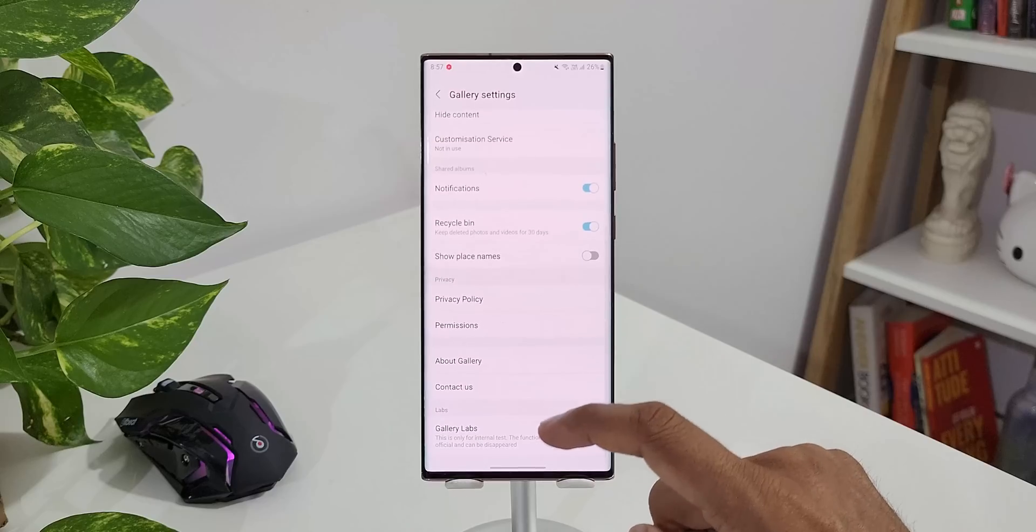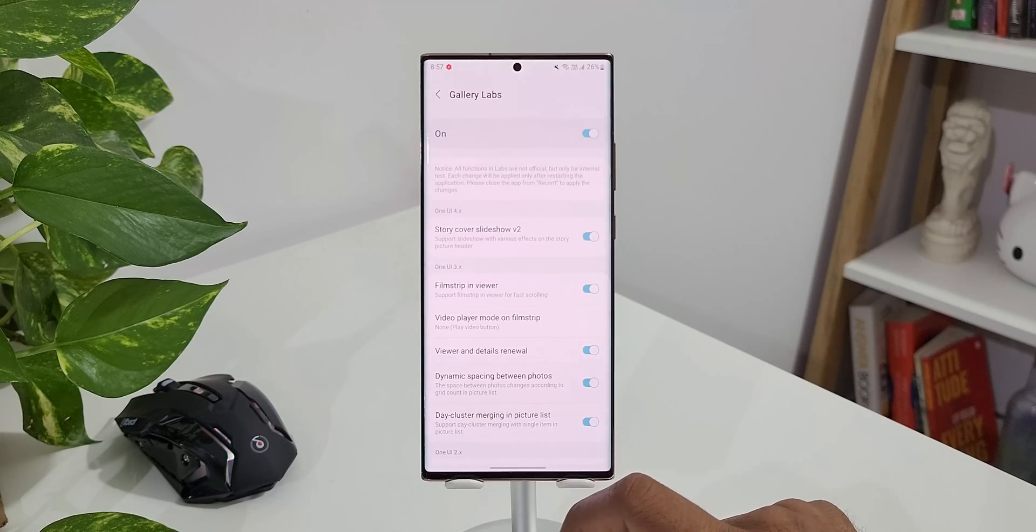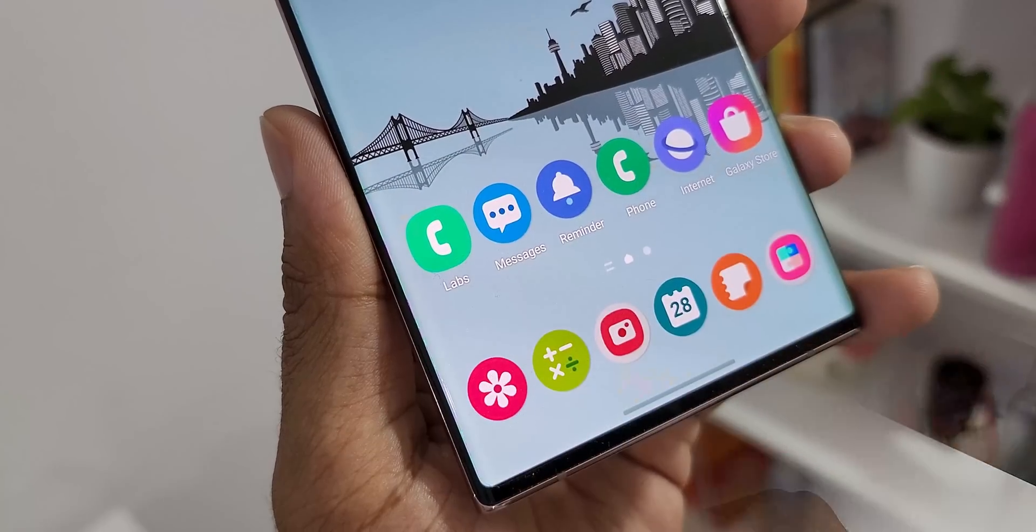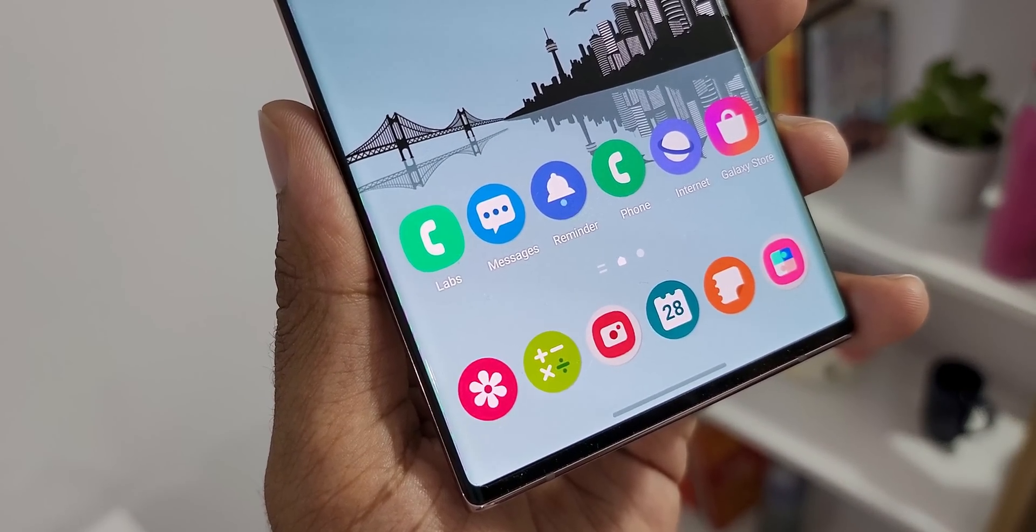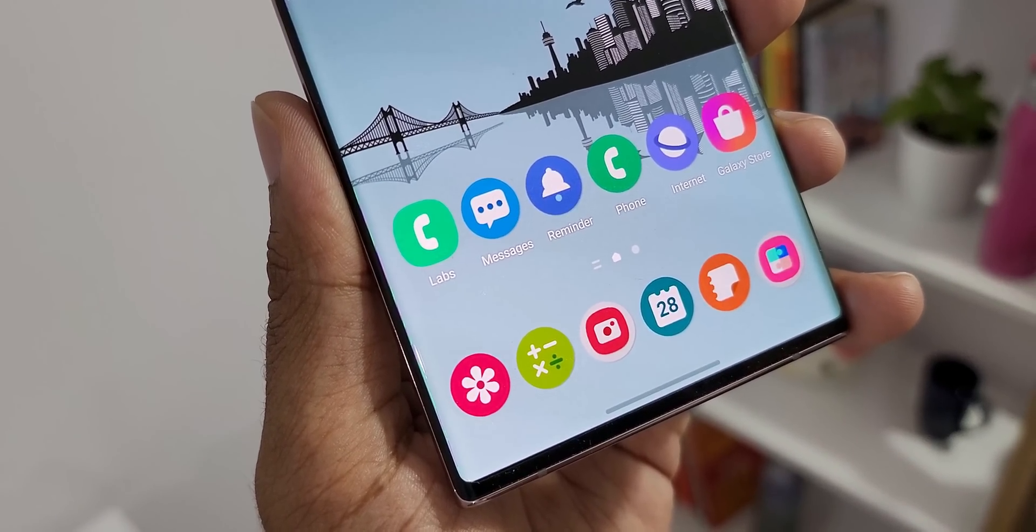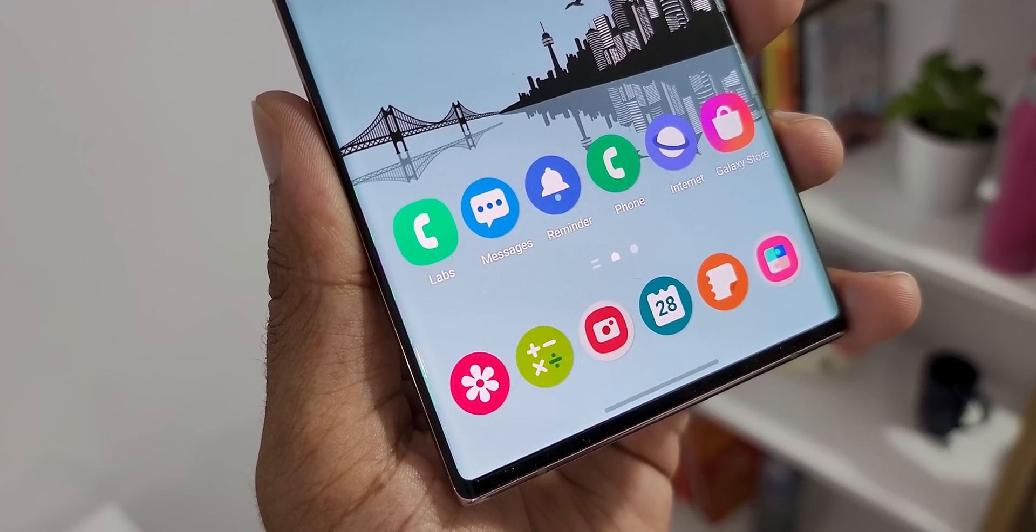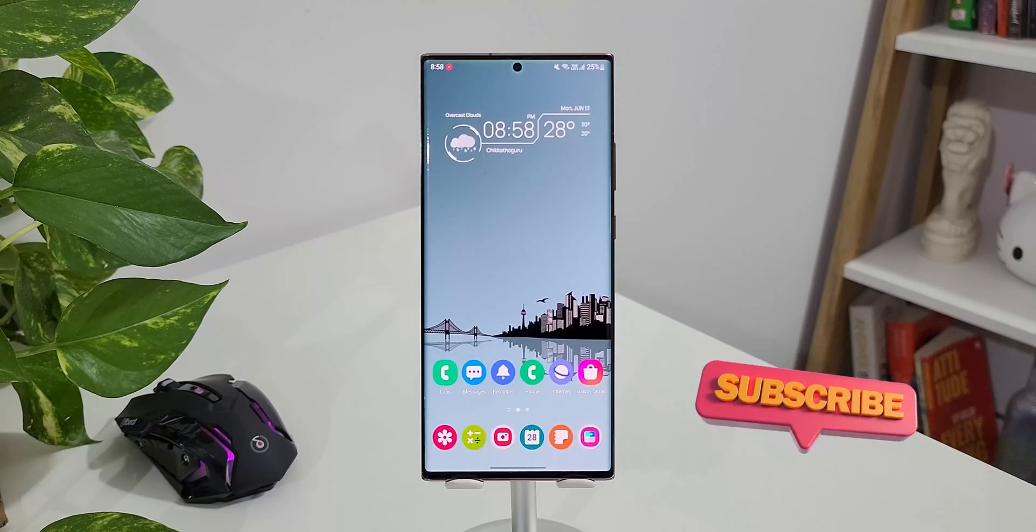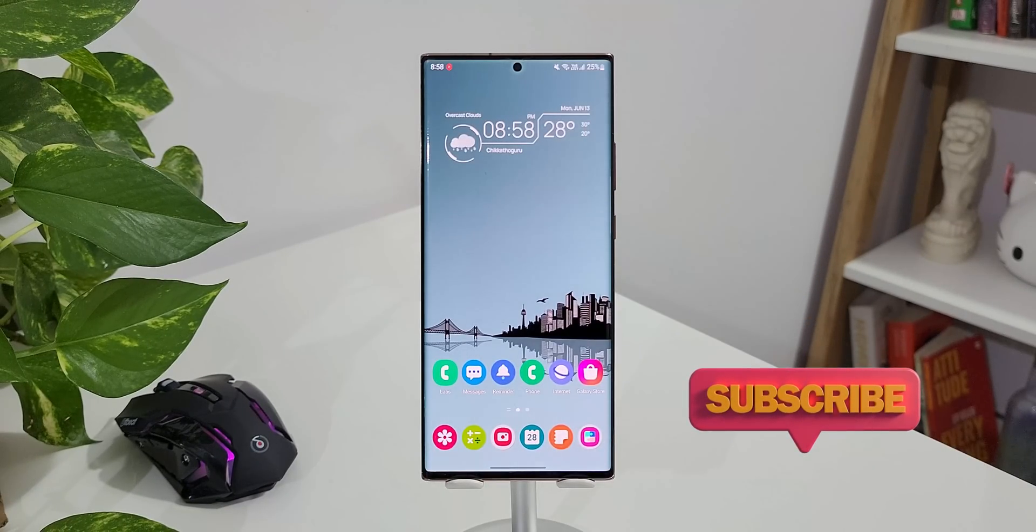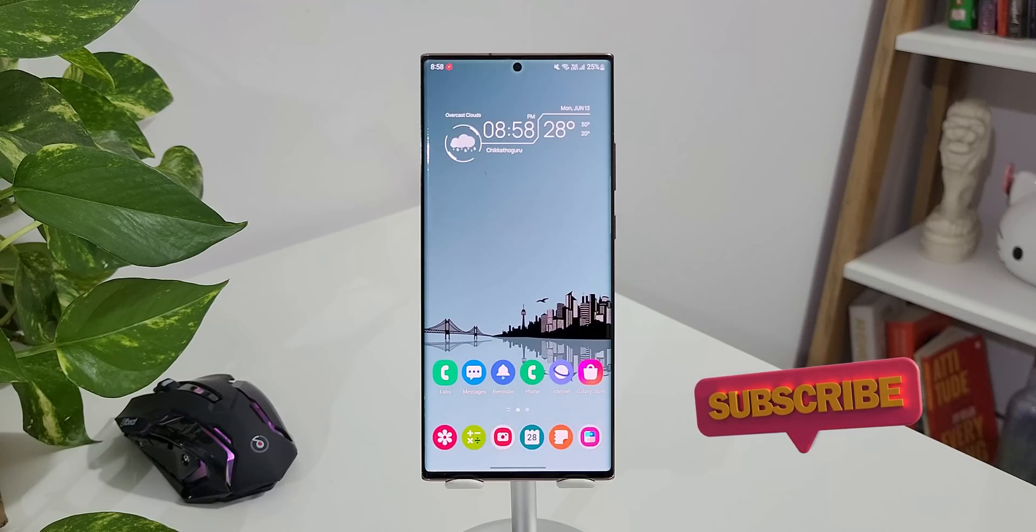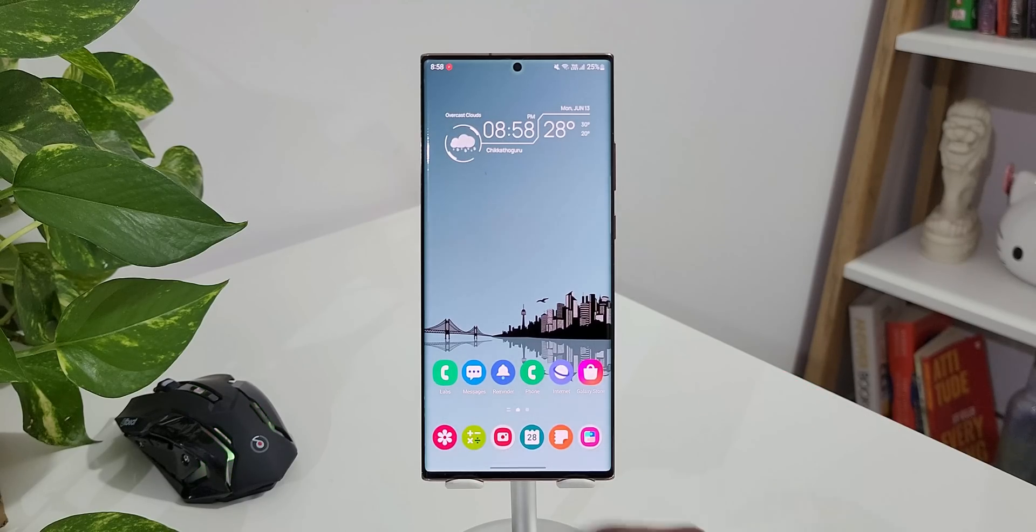Likewise, we have got Labs option for the phone application which is hidden by Samsung. Now first I'm going to show you what this Labs offers and then I will let you know how you can enable this incredible feature. This video is going to be very interesting so keep watching.